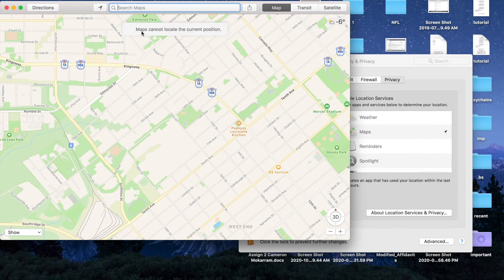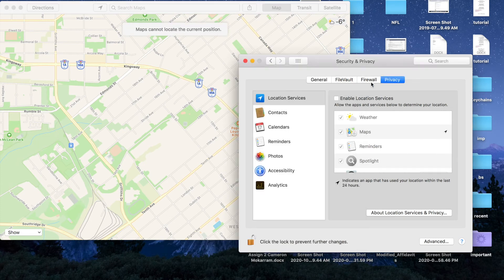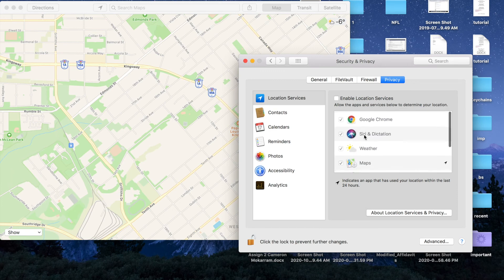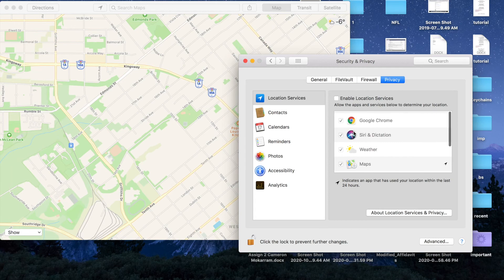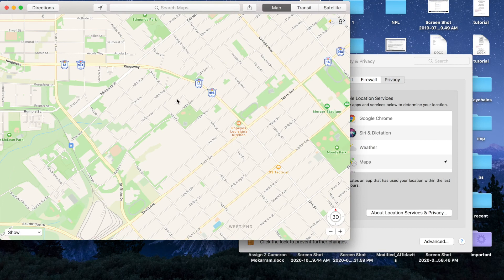See, Maps cannot locate the current position because Location Services is disabled. It doesn't matter if you have all of them selected or not. If I enable Location Services here, my current location will pop up on the map, which I don't want to show.